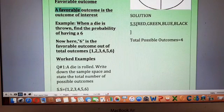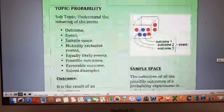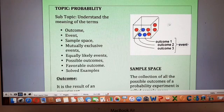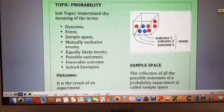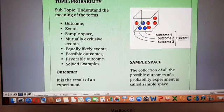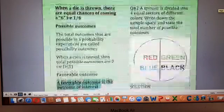The next concept is favorable outcome. When we are doing a probability experiment, we are looking for some outcome that is of our interest. A favorable outcome is the outcome of interest — the outcome which we want. For example, in the bag with five red and three blue balls, the outcome of interest is blue. I want a blue ball, so my favorable outcomes are three — because there are three blue balls — while the total outcomes are eight. Favorable outcomes are the outcomes of your interest.